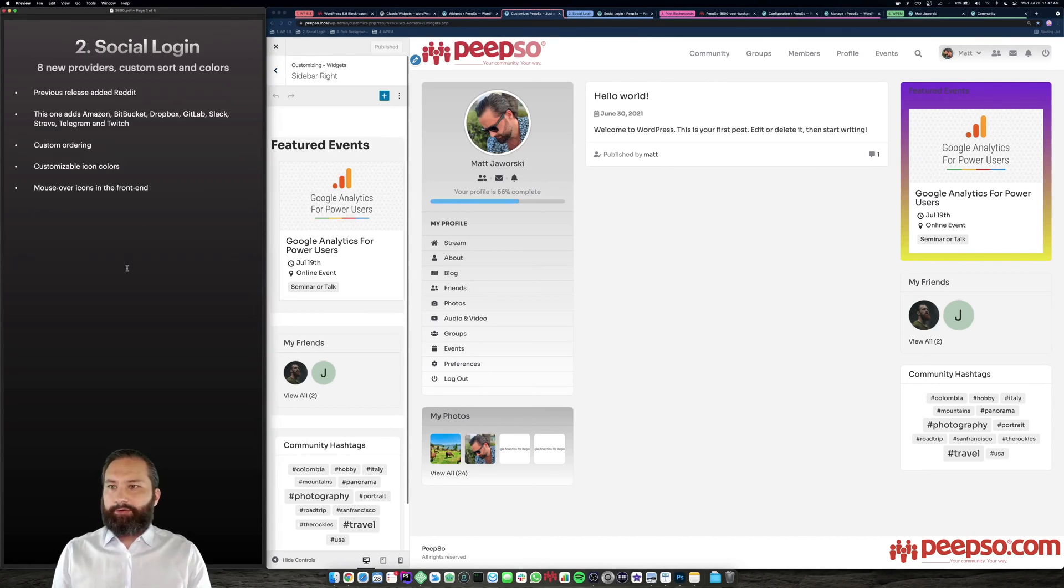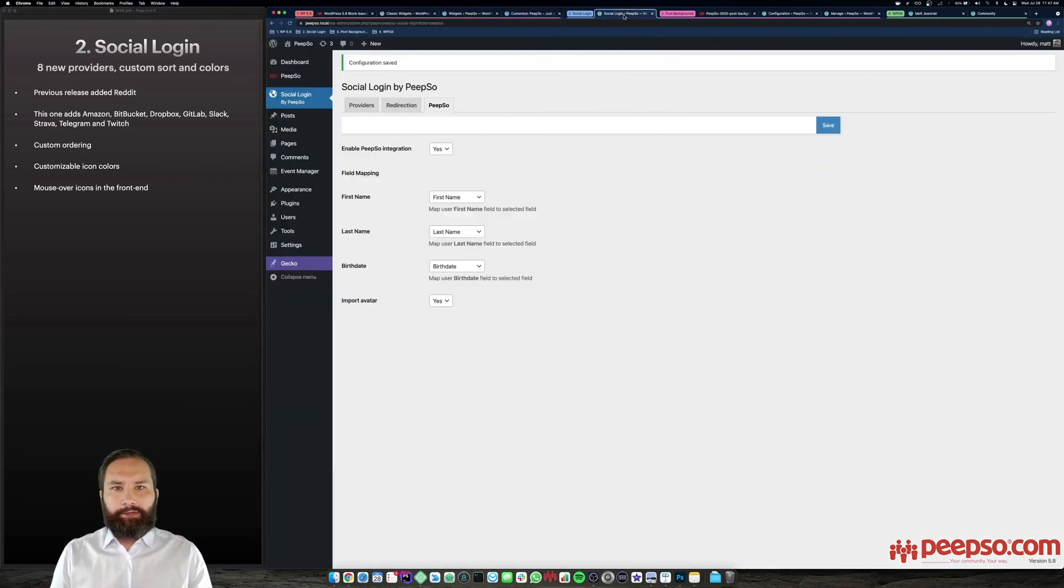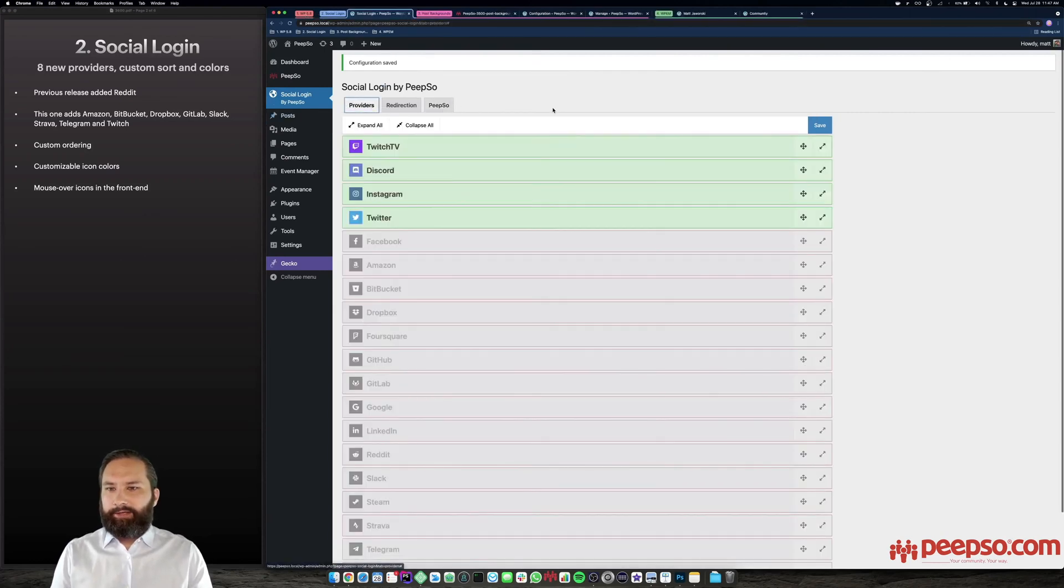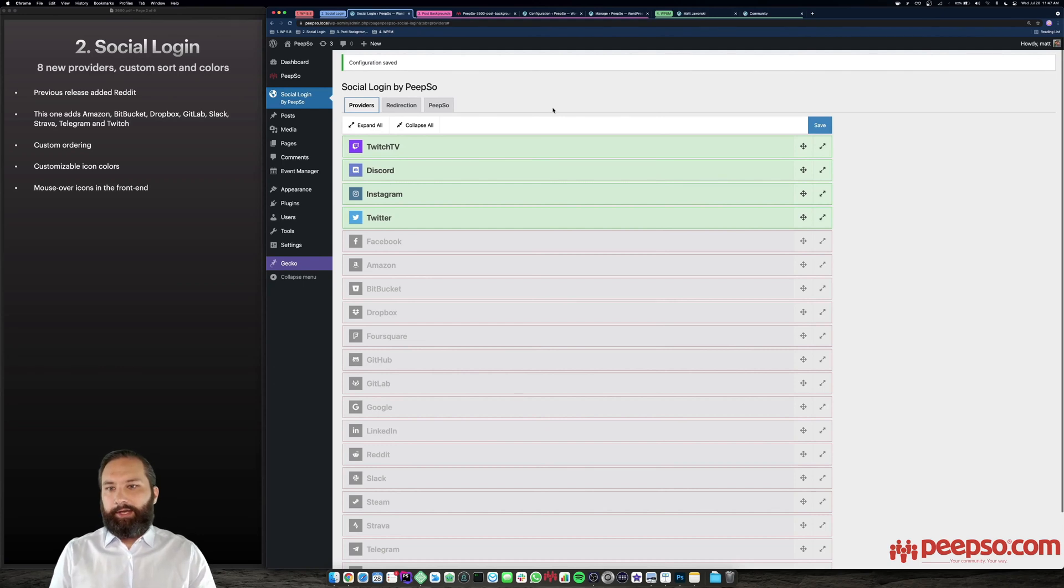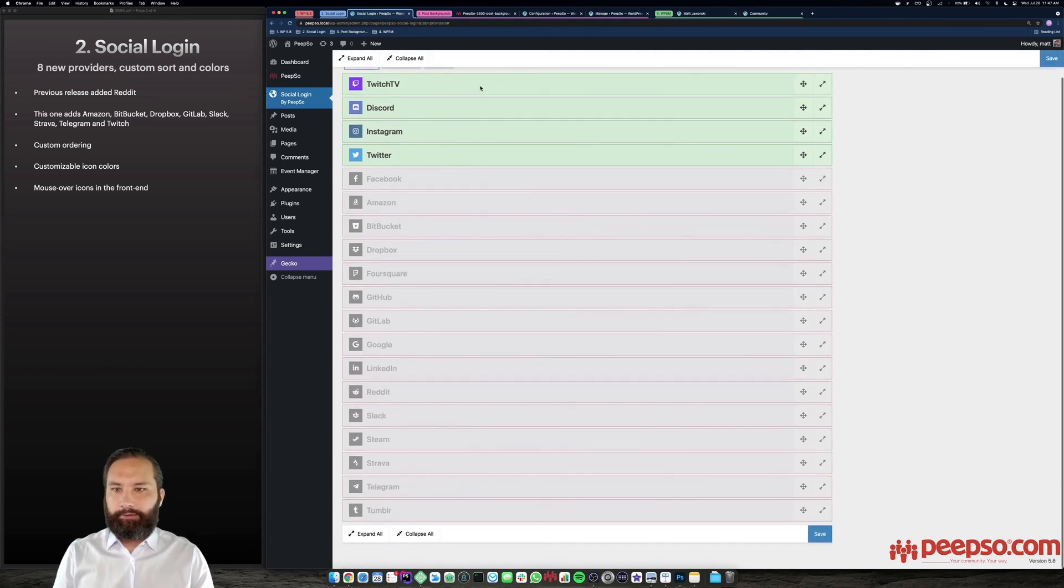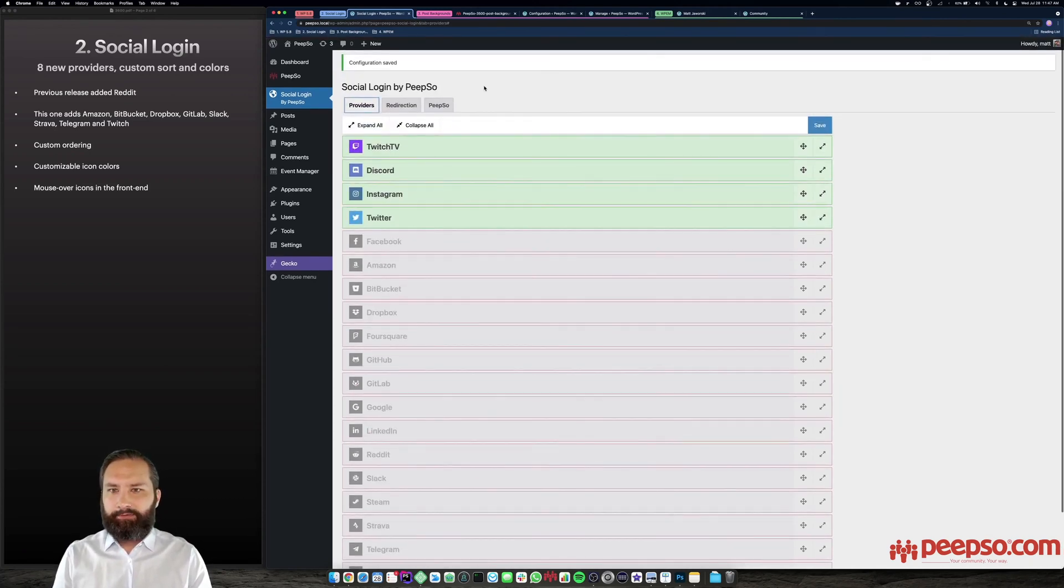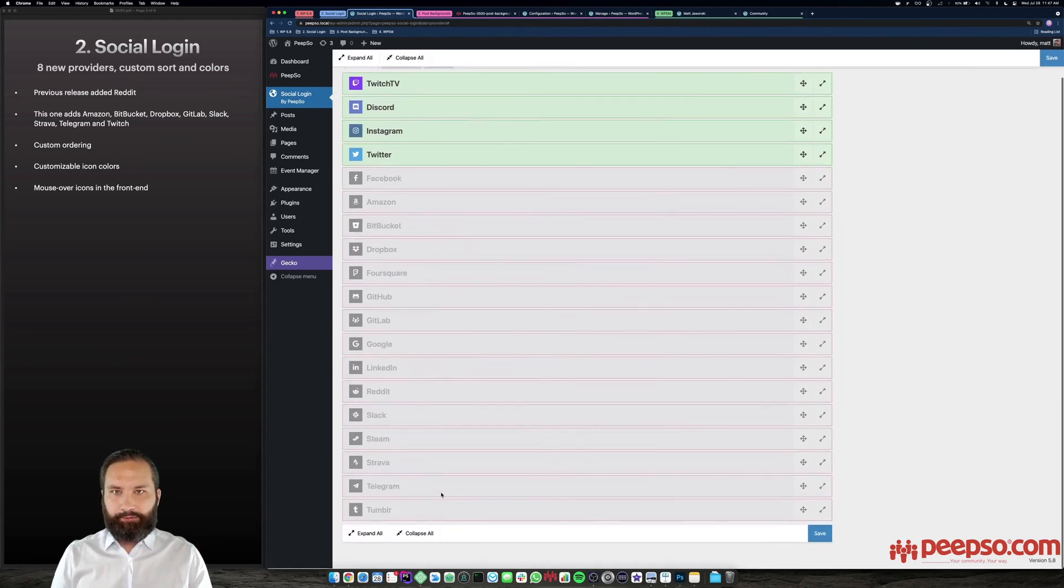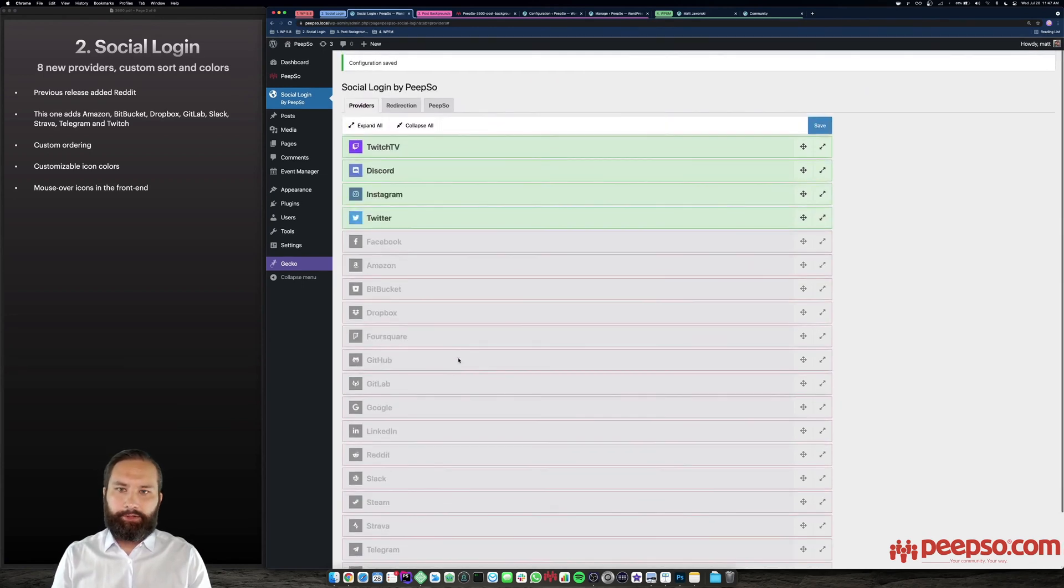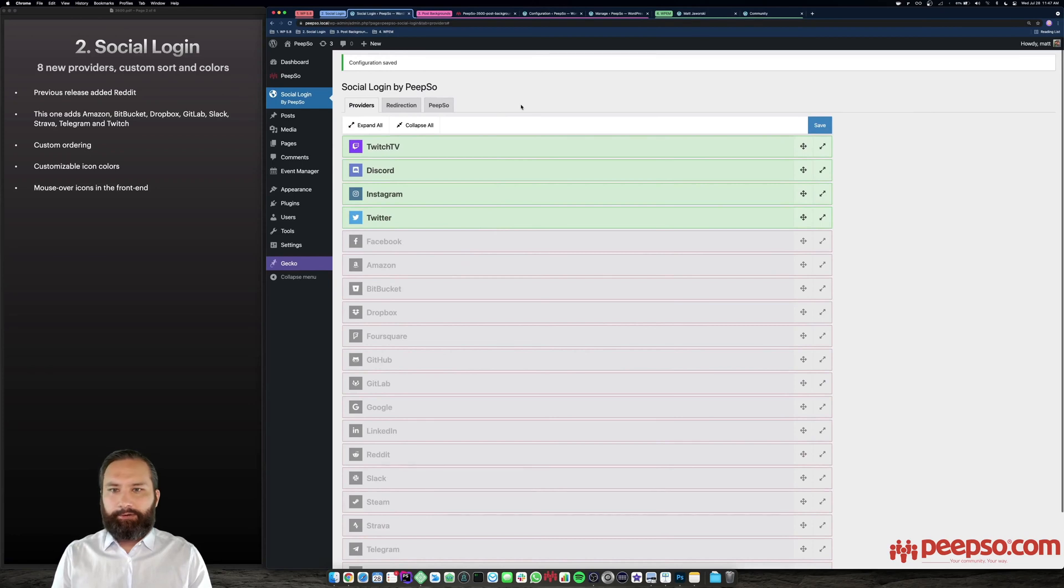Okay, next topic is the social login. In a previous release, we have added login with Reddit. In this one, we have added eight new providers: Amazon, Bitbucket, Dropbox, GitLab, Slack, Strava, Telegram and Twitch, which brings the total to roughly 15 providers. So that's one thing, you now have much wider choice when it comes to providers for registration or login with the social providers.